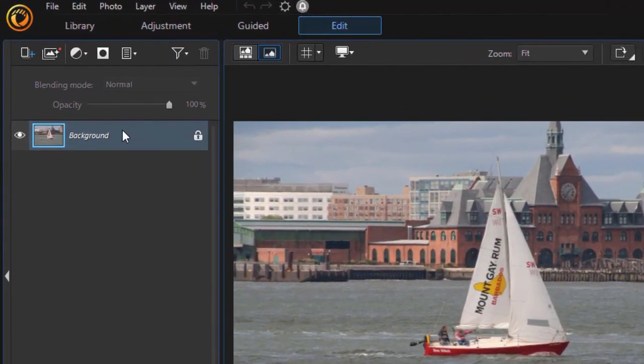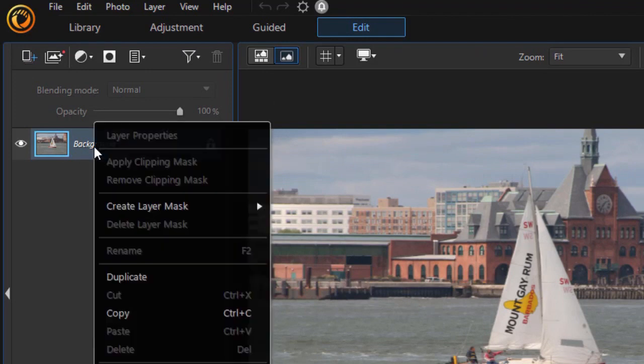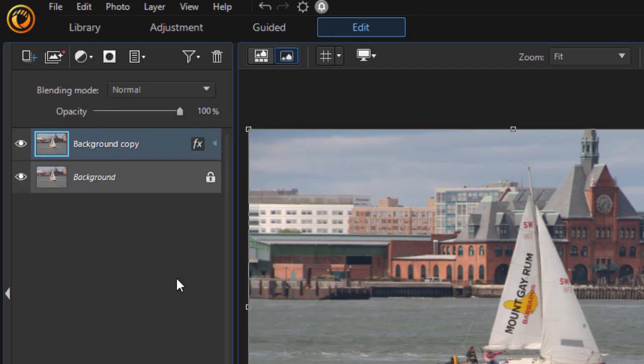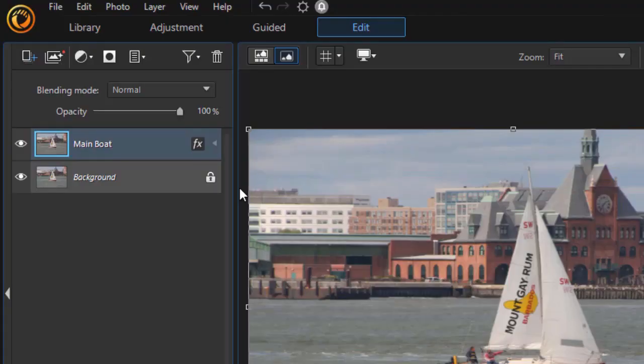And then it creates my first layer, which is called Background. I'm going to right-click on that and use the Duplicate option to duplicate the layer. And then instead of Background Copy, I'll click on my layer number two, press the F2 key, and we'll just call this Main Boat. Press Enter, and now we have it renamed.